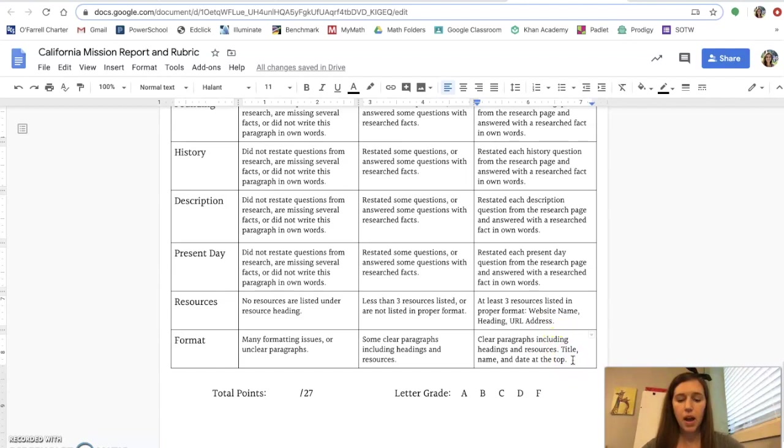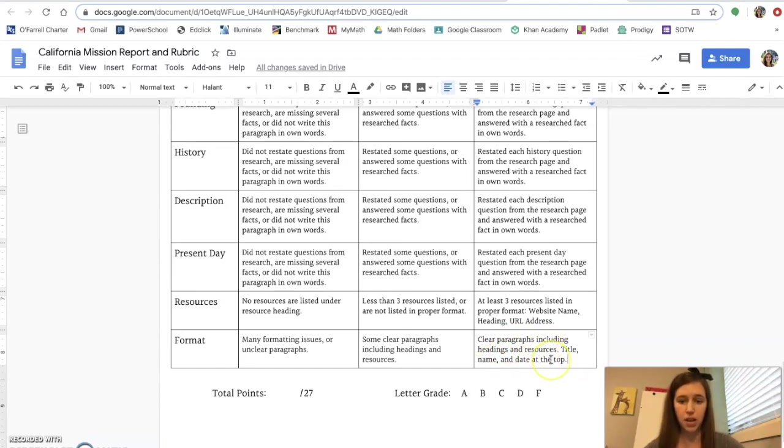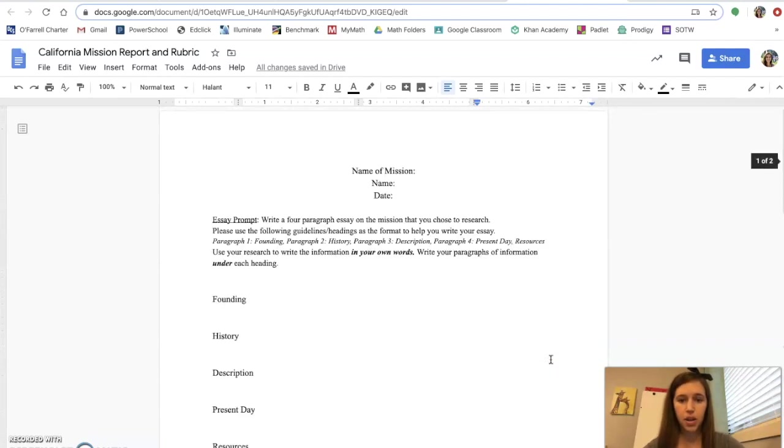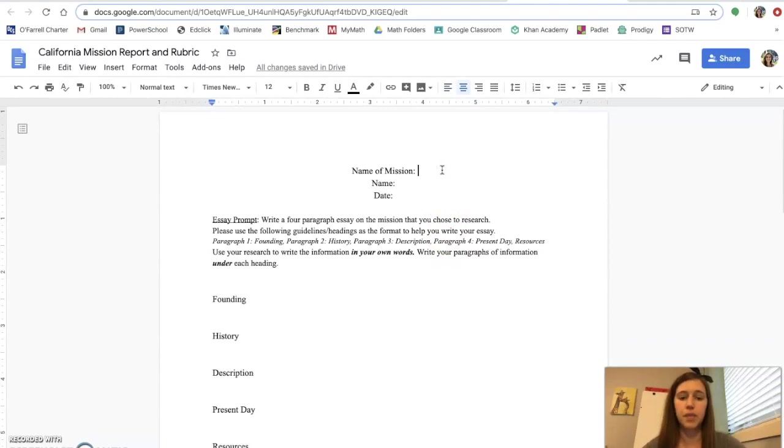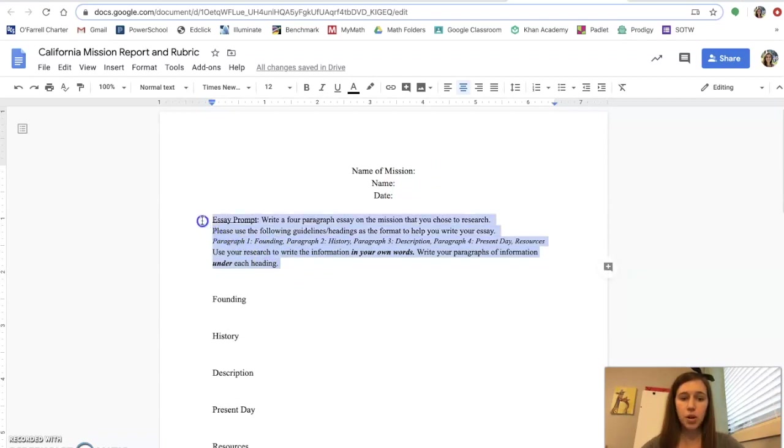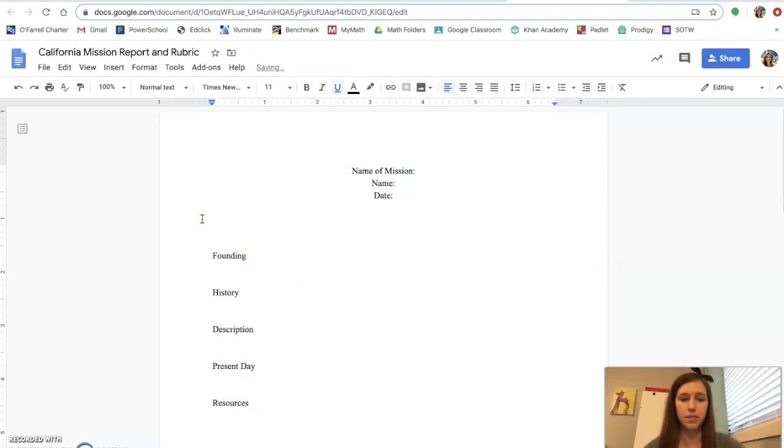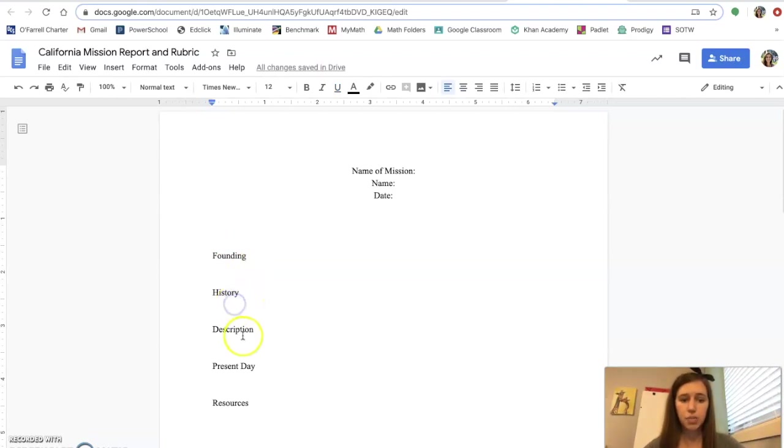And finally the format. The format of your writing should have clear paragraphs including the headings and resources, a title, your name, and the date at the top. So right here some of you left this blank. Write the name of your mission here. Your name, the date, get rid of this. You don't need the essay prompt anymore. So just get rid of it. And then you should have the founding paragraph underneath the heading of founding, history paragraph, description, present day, and then finally your resources listed.